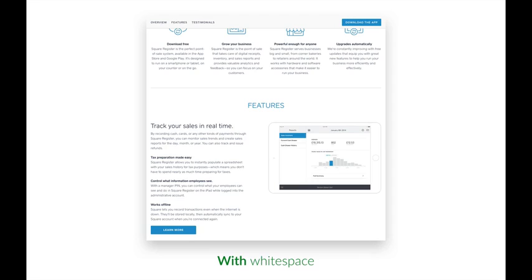This website uses white space quite well. Look at the space between the icons and the text, the space between sections, between the section's headings and its content, and between paragraphs. This makes the website look clean and inviting, all because it uses white space in a well-executed way.